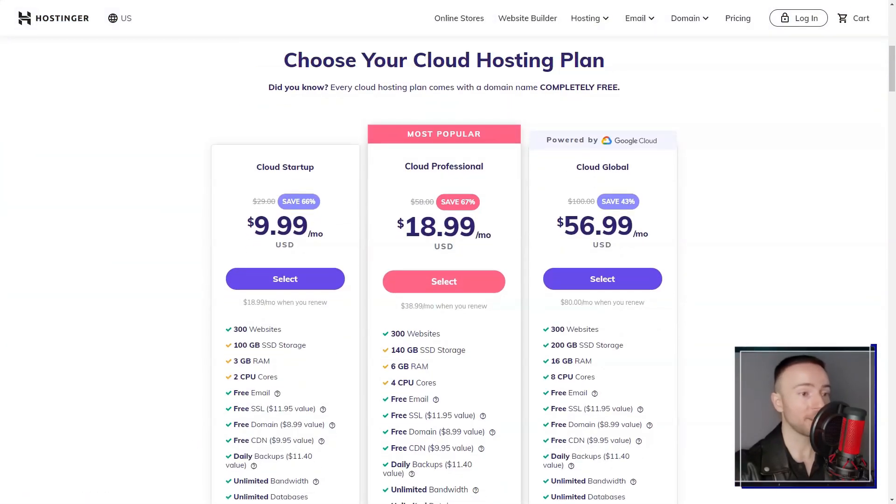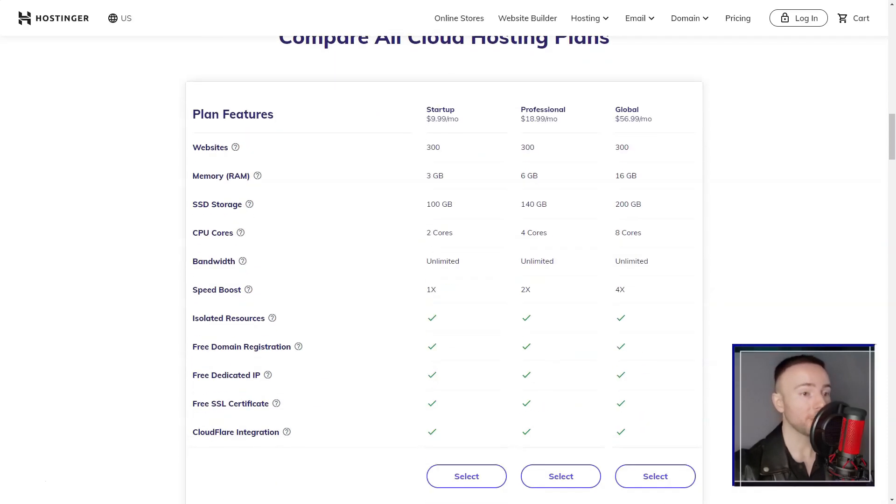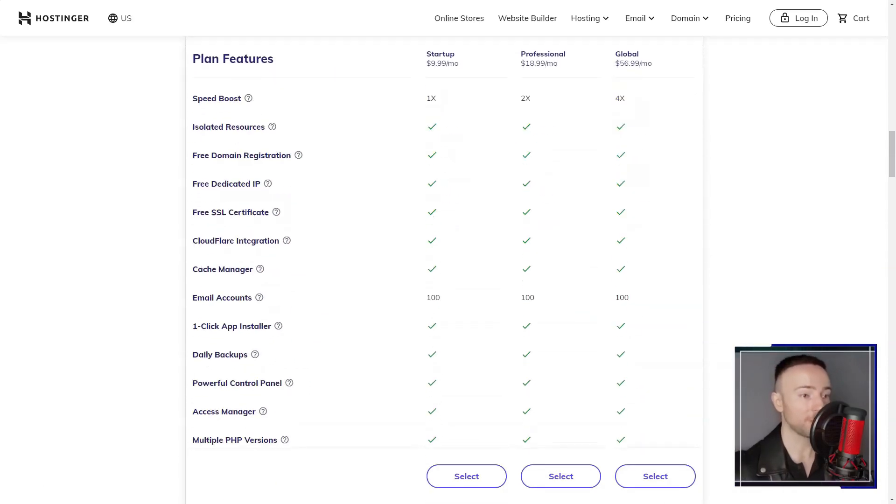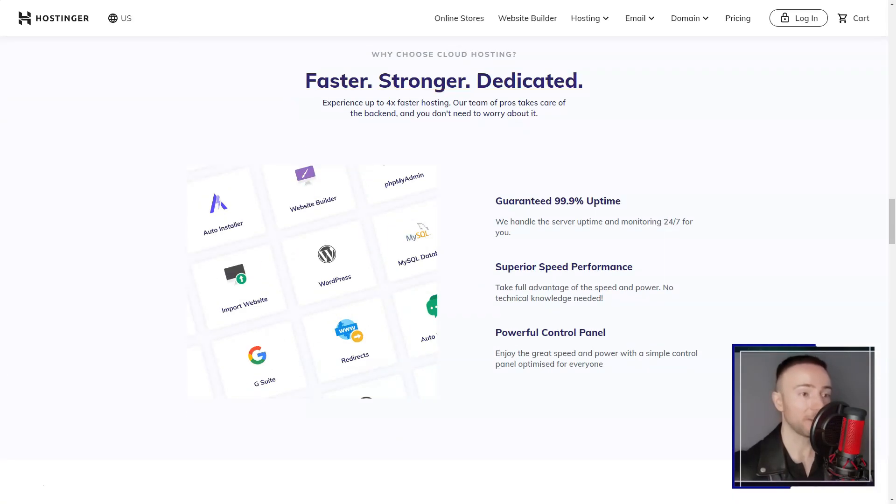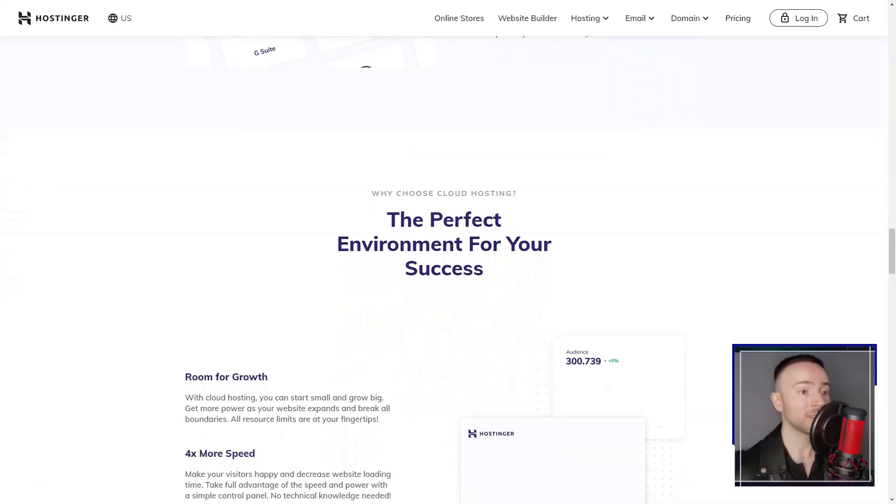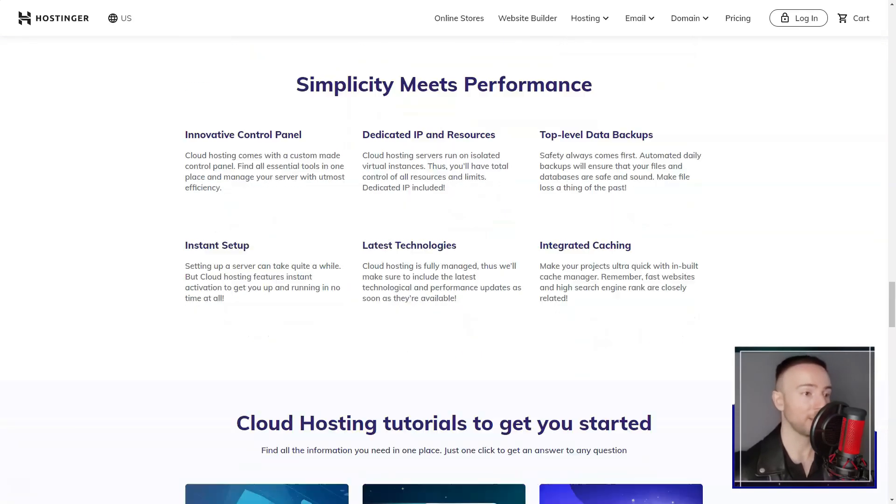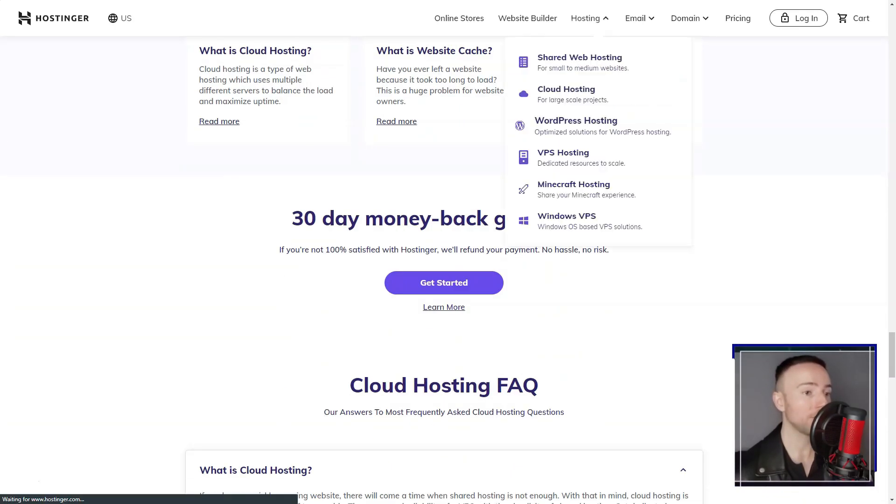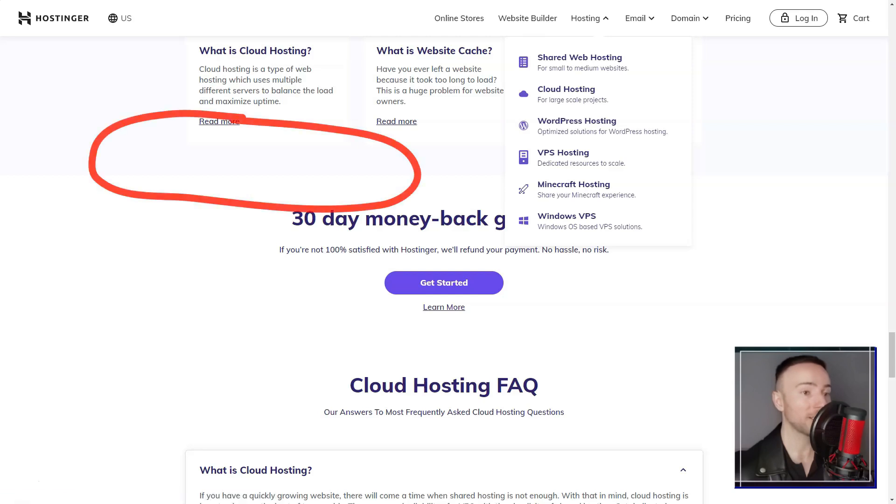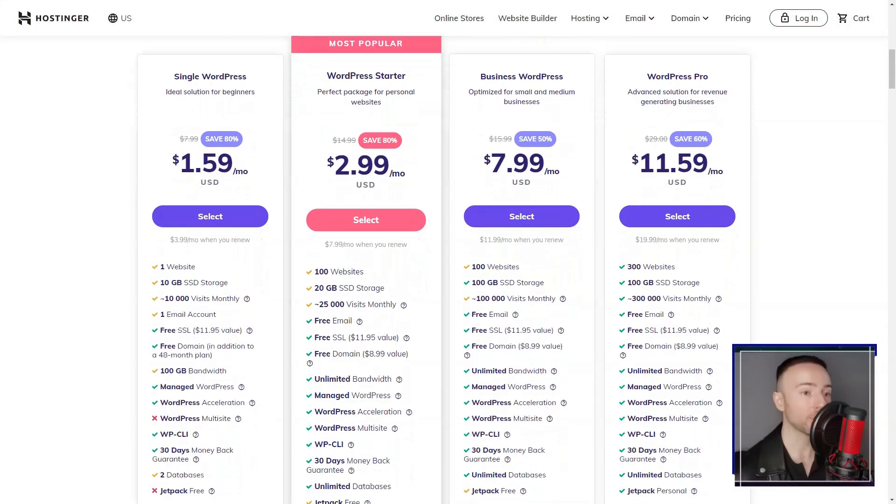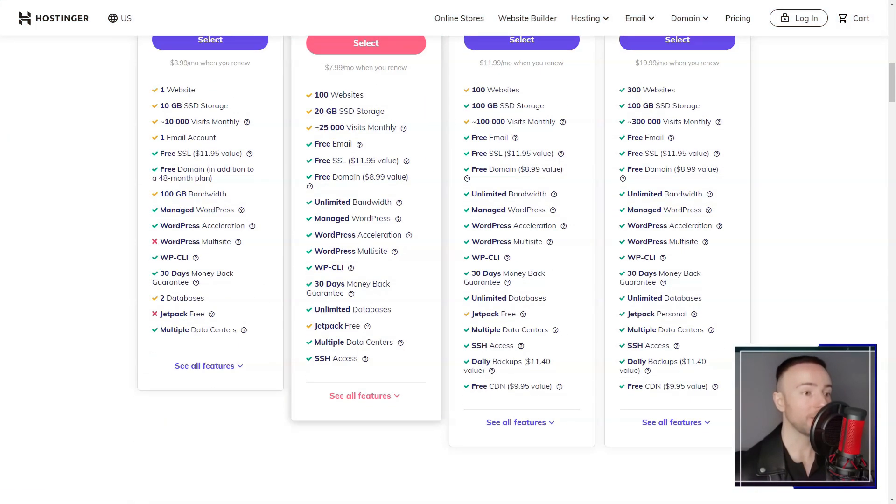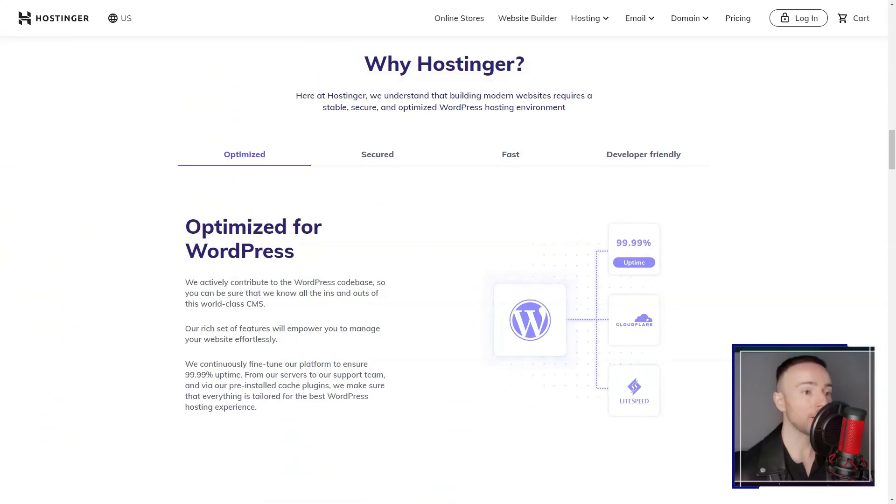Reliability is crucial for any e-commerce website, and Hostinger did not disappoint. They employ a 99.9% uptime guarantee, ensuring that my website remained accessible to visitors without frequent downtimes. This level of reliability is key to retaining customers and driving sales.